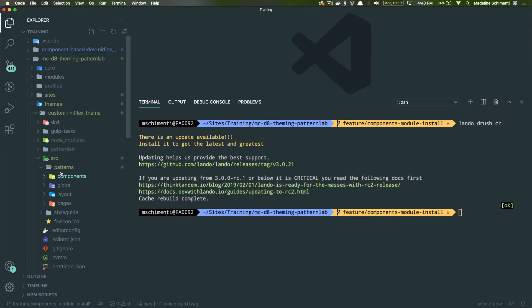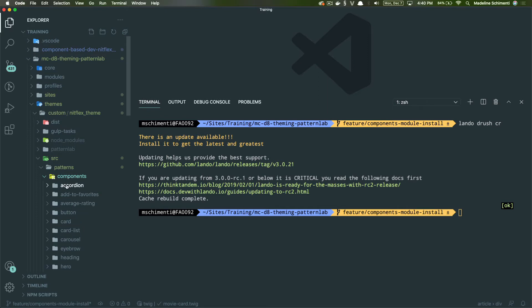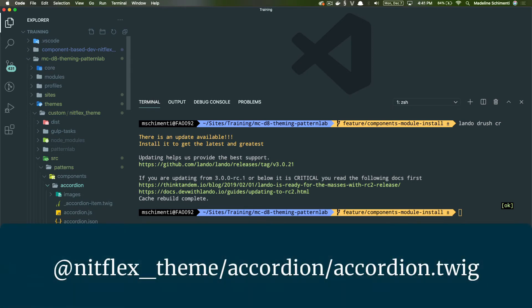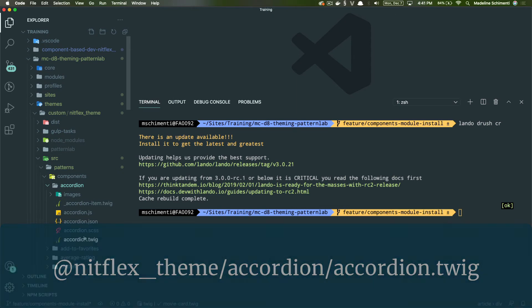What this module will allow us to do is call our components with a namespace rather than a complicated path. It looks in our theme's source folder and says, oh, these are your components. For example, this accordion component can now be found by using nitflix theme slash accordion slash accordion dot twig.